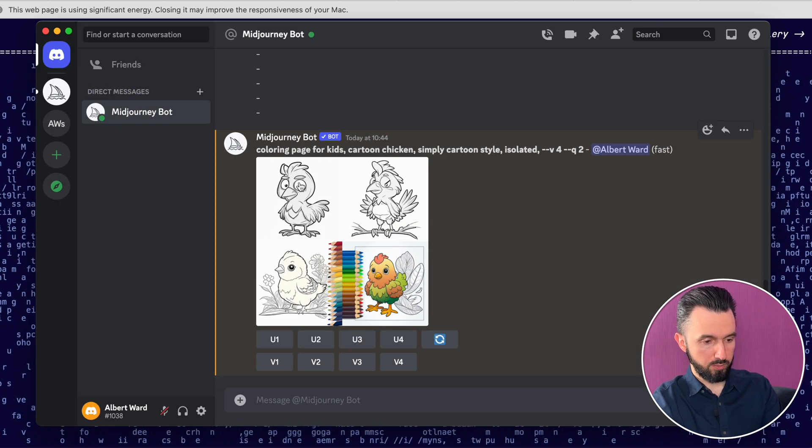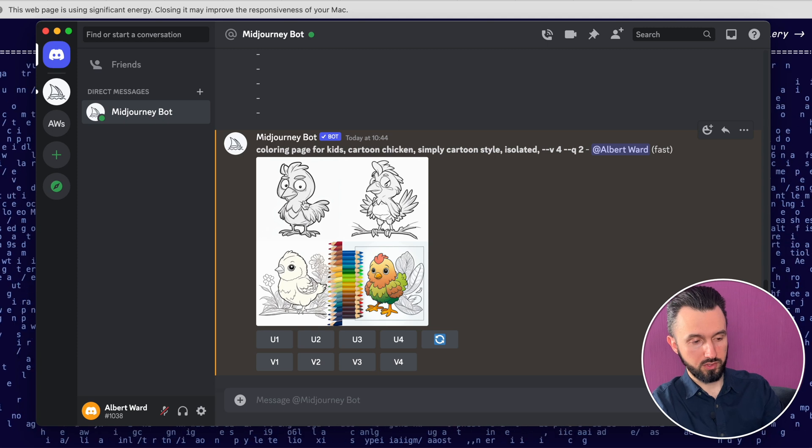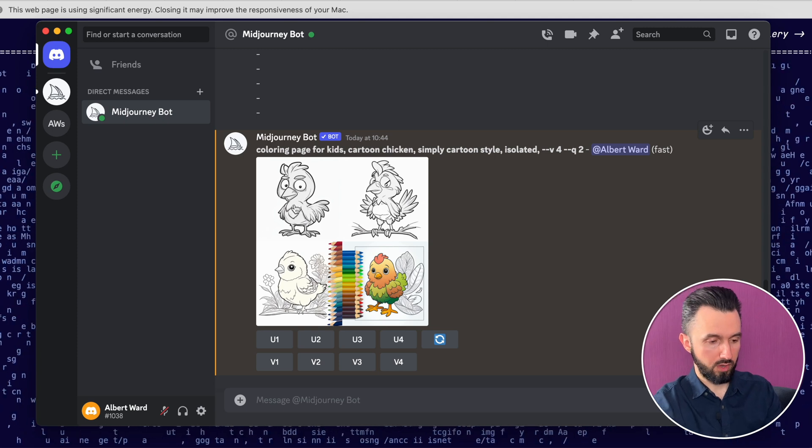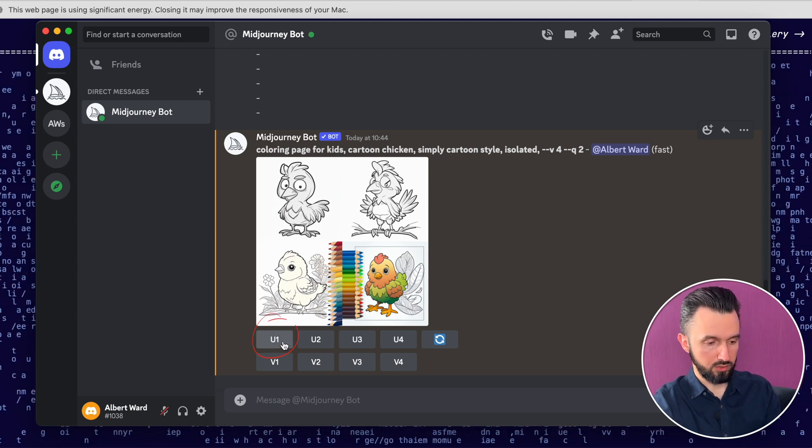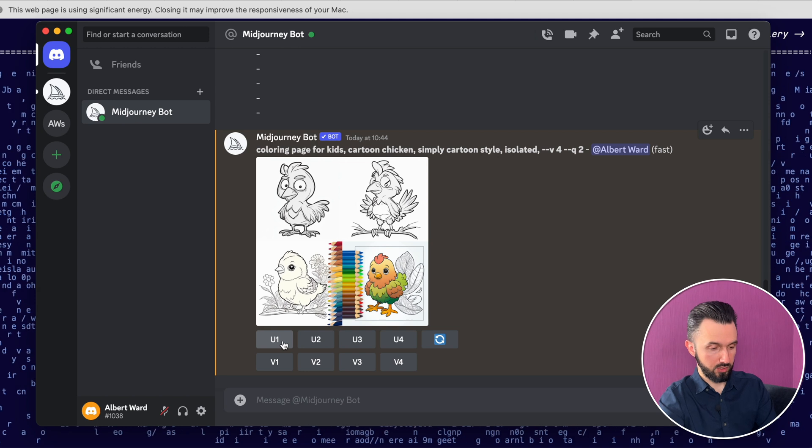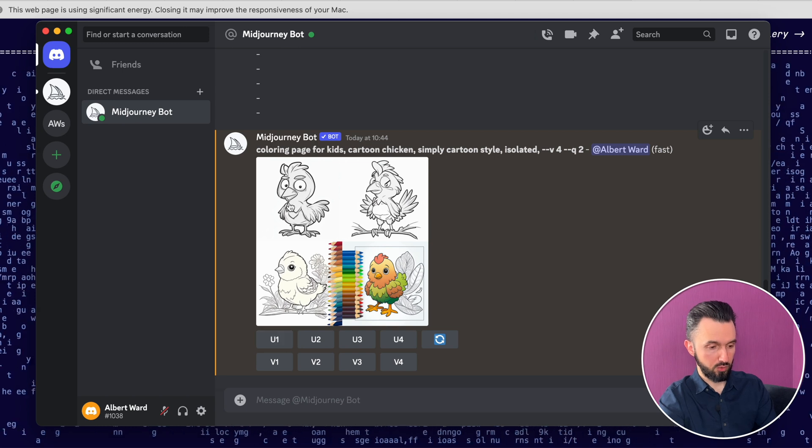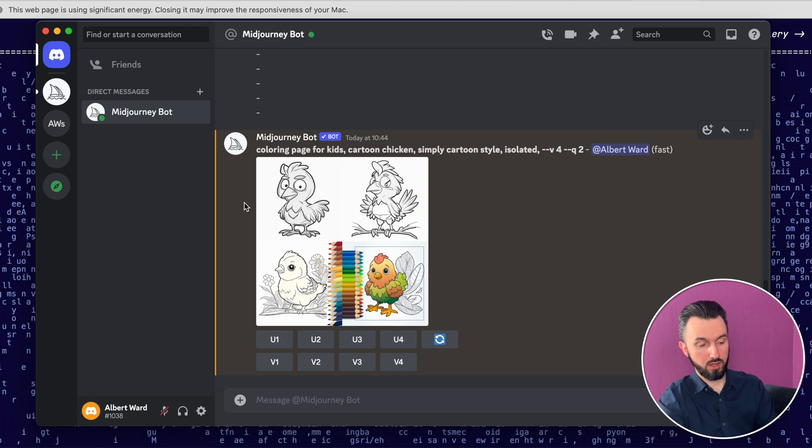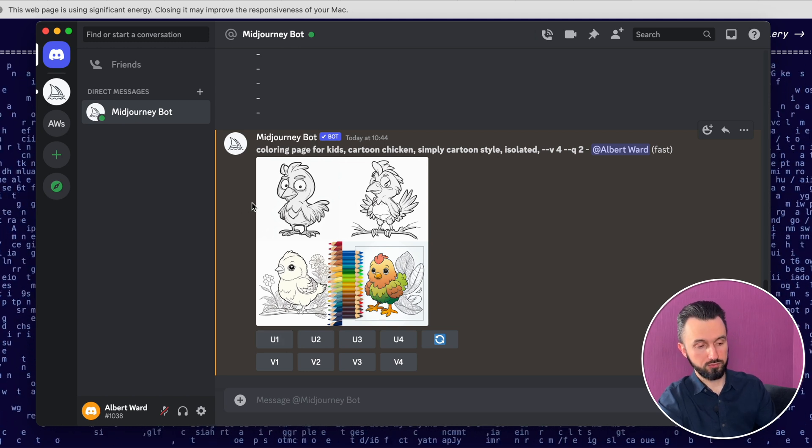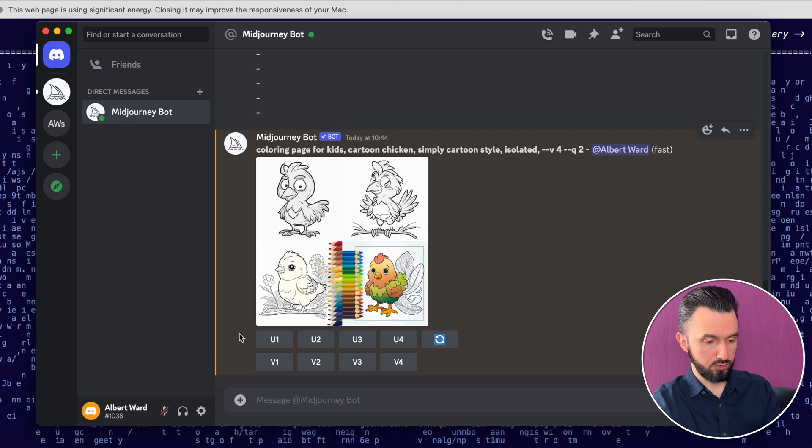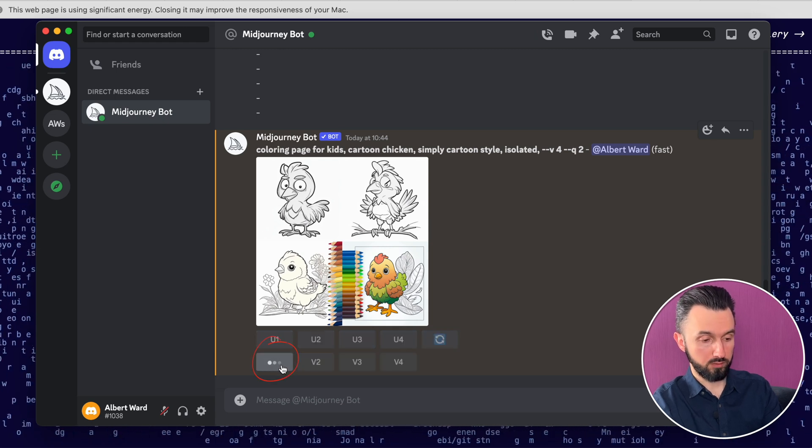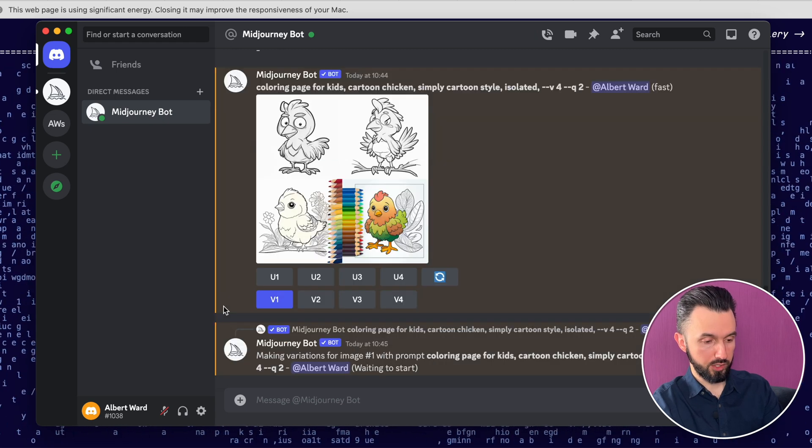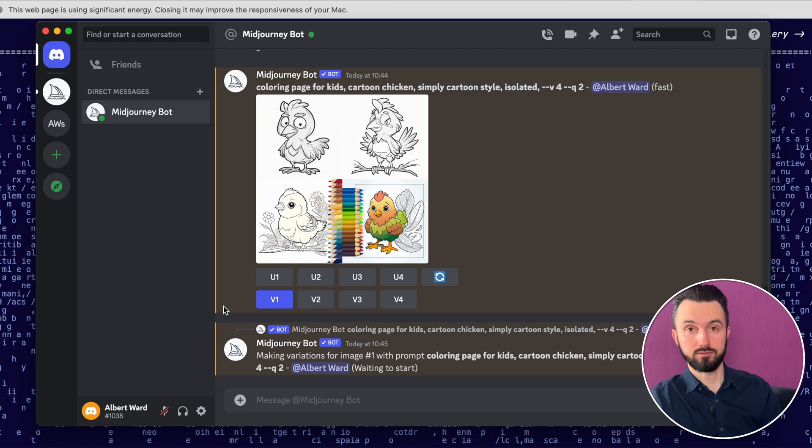If you need to upscale and use this kind of picture, you need to click U1 upscale. If you want to see four different variations of this picture, you need to click version 1. Click it and wait.